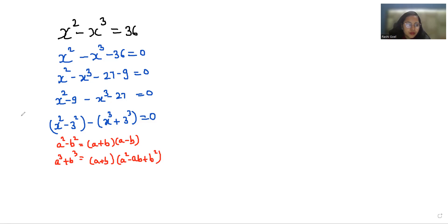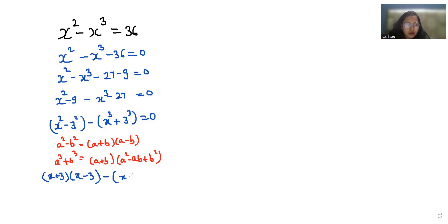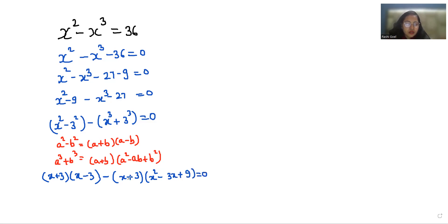So let's put in the values. The first part becomes x plus 3 times x minus 3, and with the negative sign the second part is also x plus 3 times x squared minus 3x plus 9, equals 0.